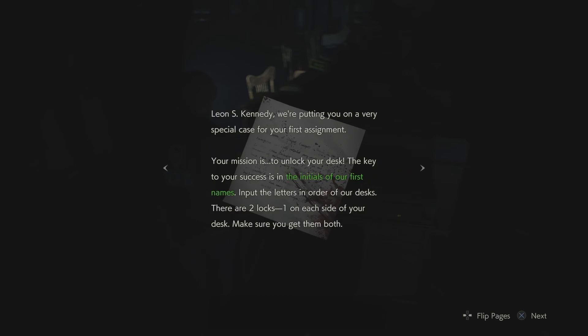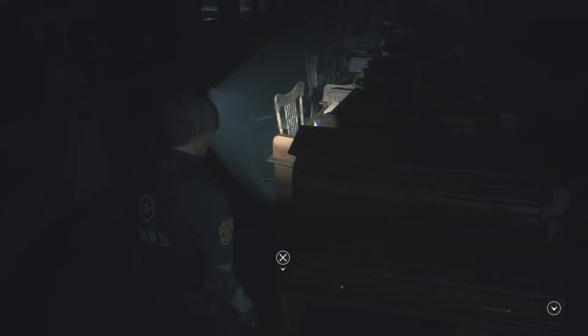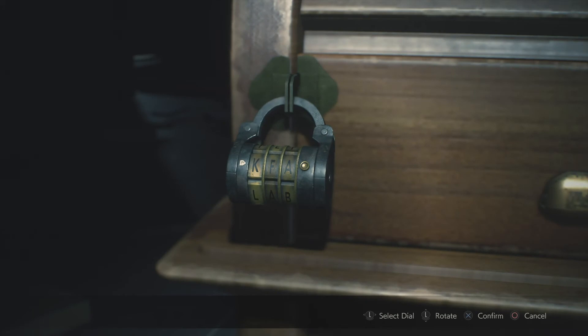Rookie's first assignment. Leon S. Kennedy, we're putting you on a very special case for your first assignment. Your mission is to unlock your desk. The keys to your success is in the initials of our first names. Input the letters in order of our desks. There are two locks, one on each side of your desk. Make sure you get them both. Basically your first task is to remember your fellow officers' names, but you figured that out, right? Good luck Leon. By the way, it might take a little work to get Scott to give you a straight answer. Shit. I have no idea.